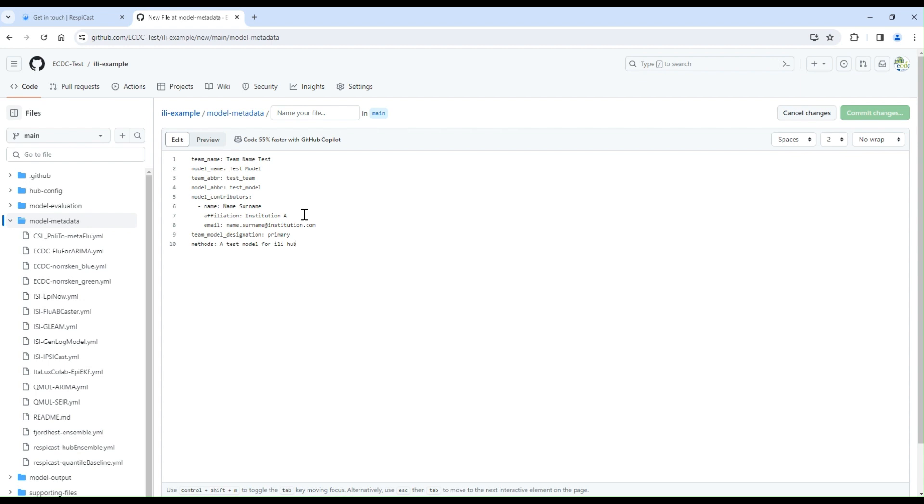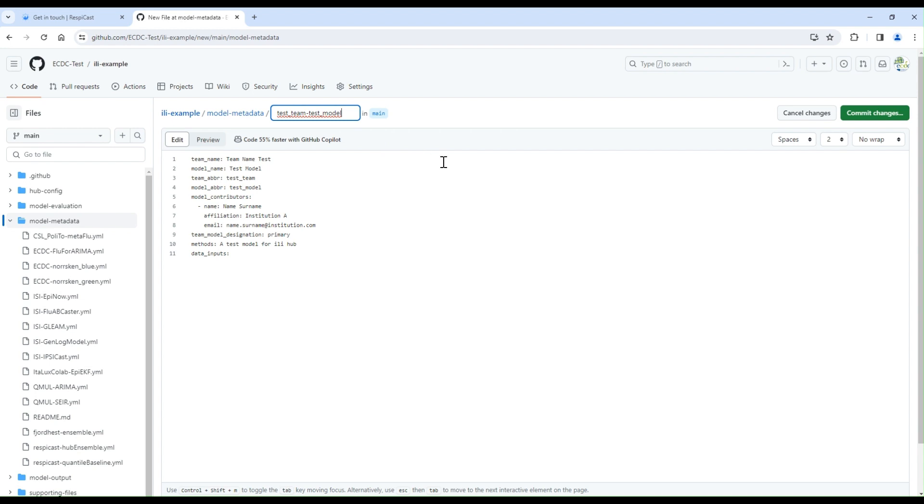Methods: a brief description of your forecasting methodology. You should also add the data inputs, which is a description of the data sources used to inform the model. The file should be named team-model.yaml. The name must correspond to the team abbreviation and the model abbreviation parameters. Make sure to save it as a yaml format. Then commit your changes.